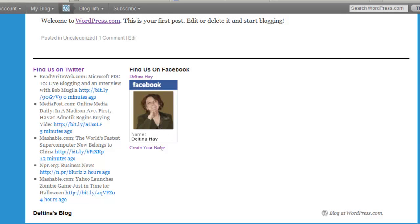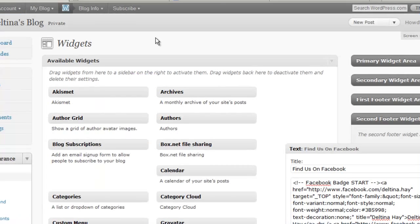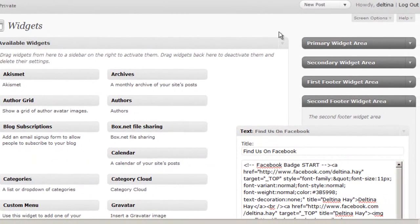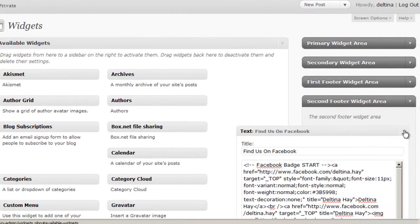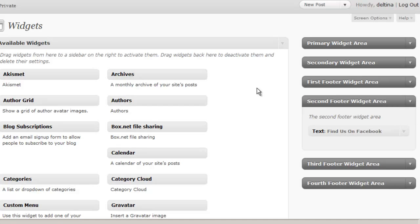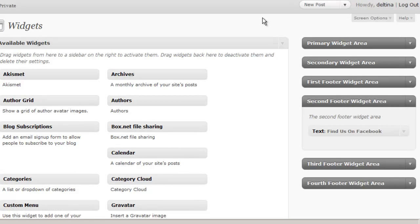Now this is called a Facebook badge because all it really is like I said is a link and an image. There are a lot of other widgets, nice widgets that have more functionality like like buttons and Facebook page widgets that will kind of investigate later on. But that's about as basic a text widget as you can use in WordPress.com.